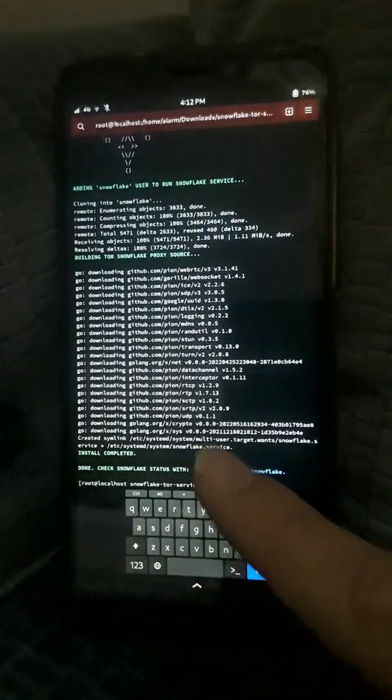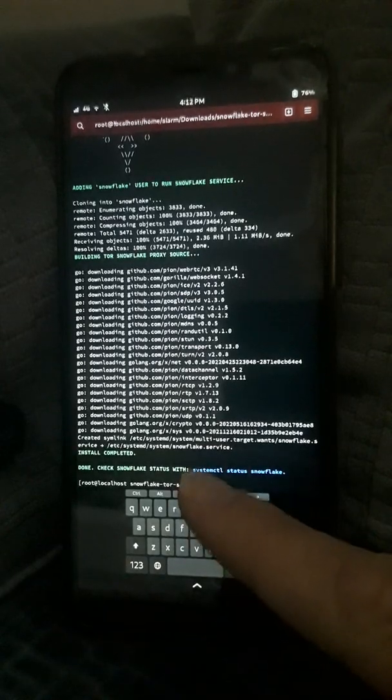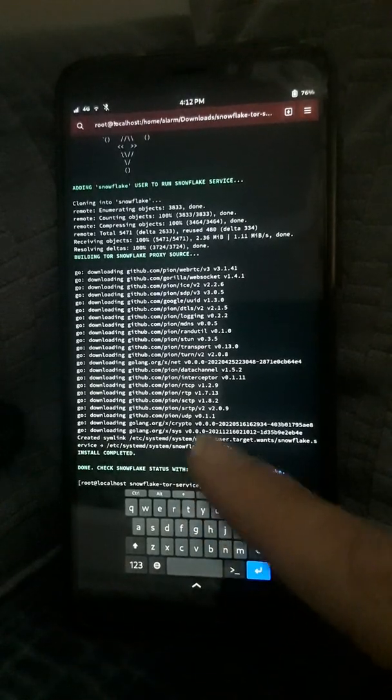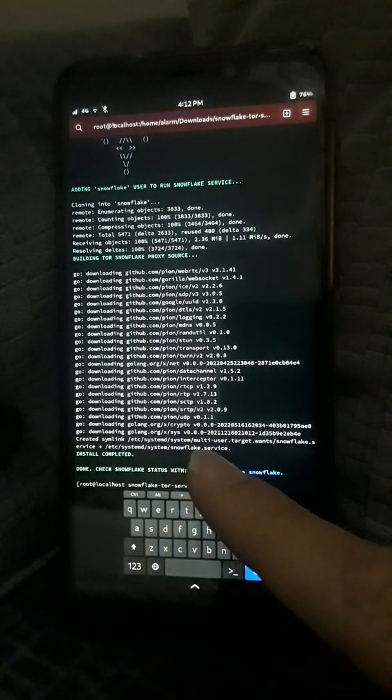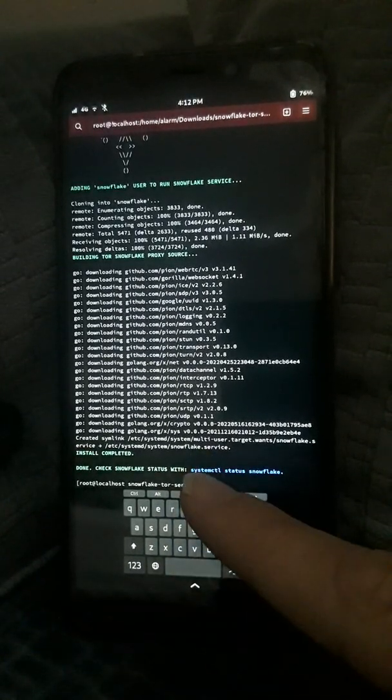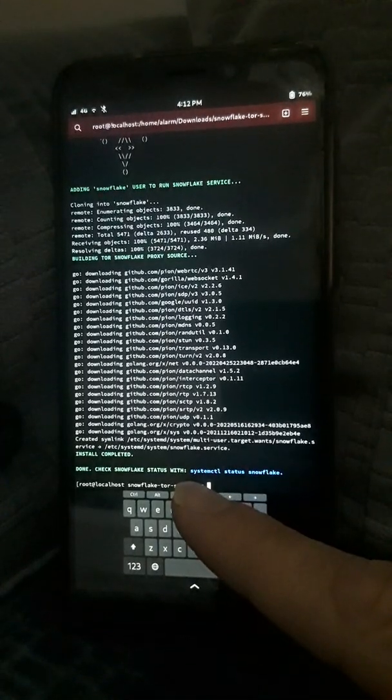This is on my Pine phone, but it should work on any Linux device with systemd. Just pre-install the Golang package, and you should be good to go.